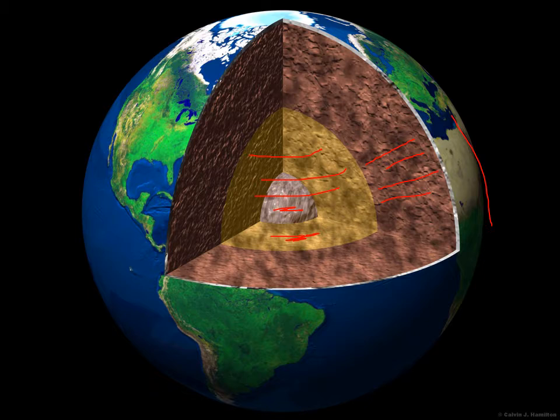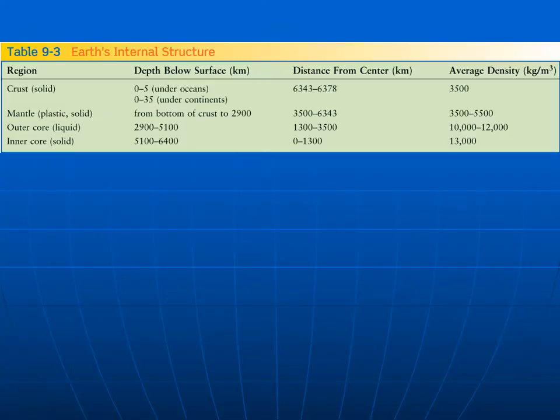The inner core is solid and the outer core is liquid. This table gives an idea of the different layers. The crust is the outer part — it's solid. It averages around 3.5 grams per cubic centimeter. That's a little heavier than surface rocks, but as you get to the bottom of the crust, the rocks are compressed quite substantially and are a little more dense.